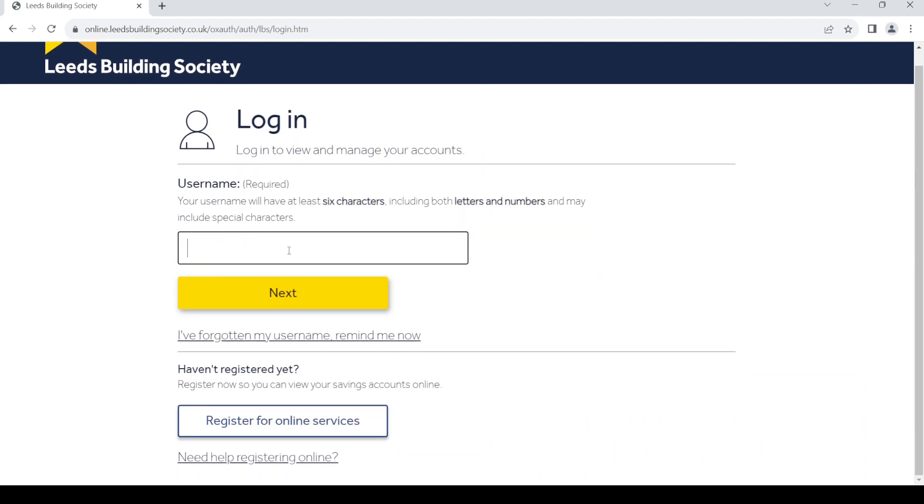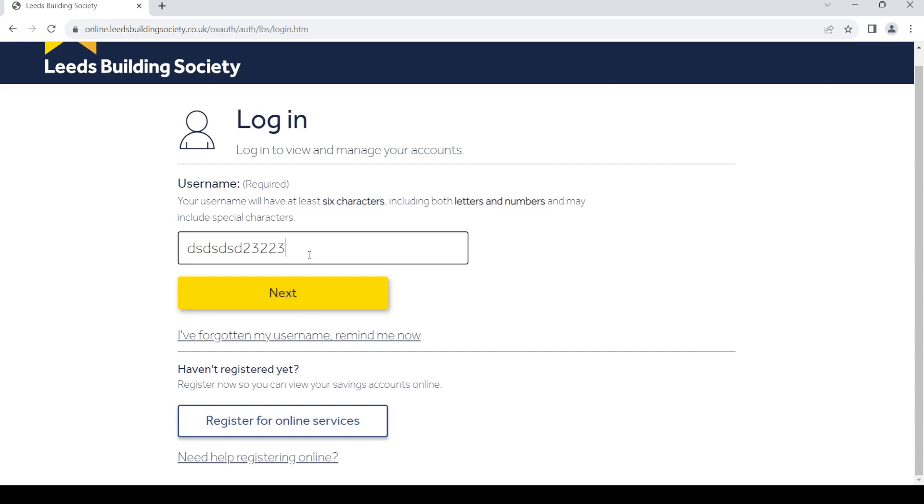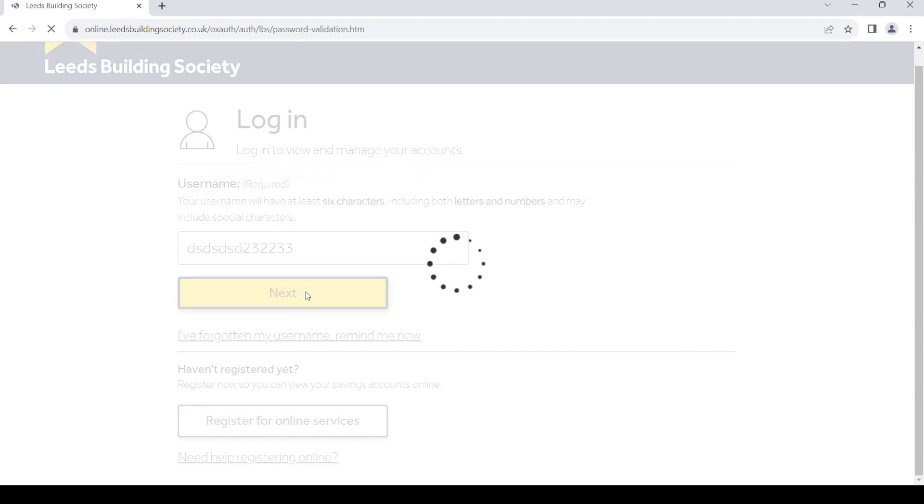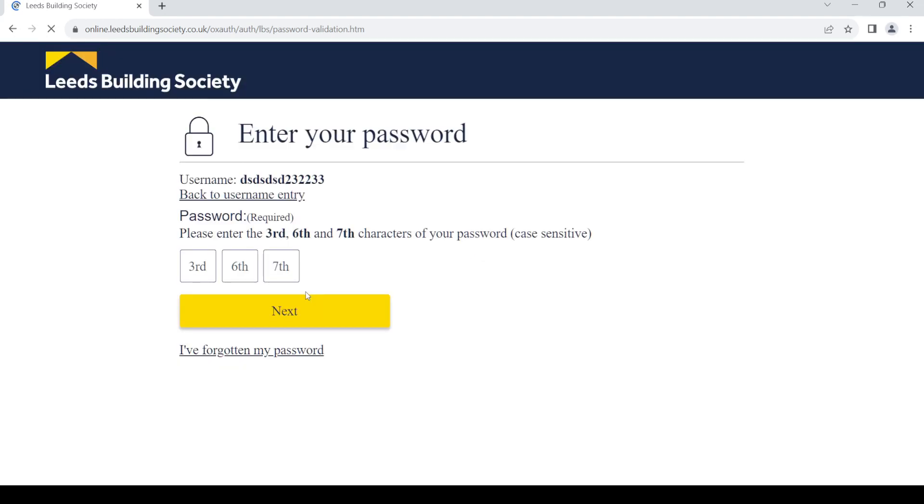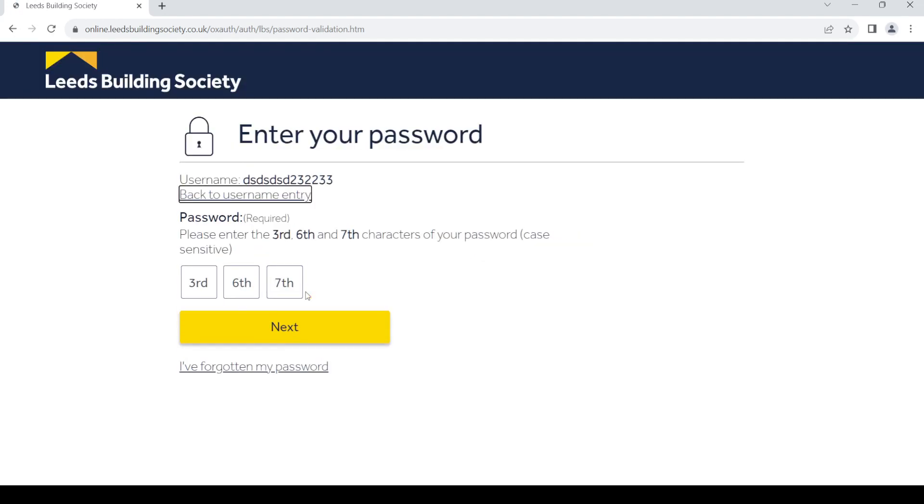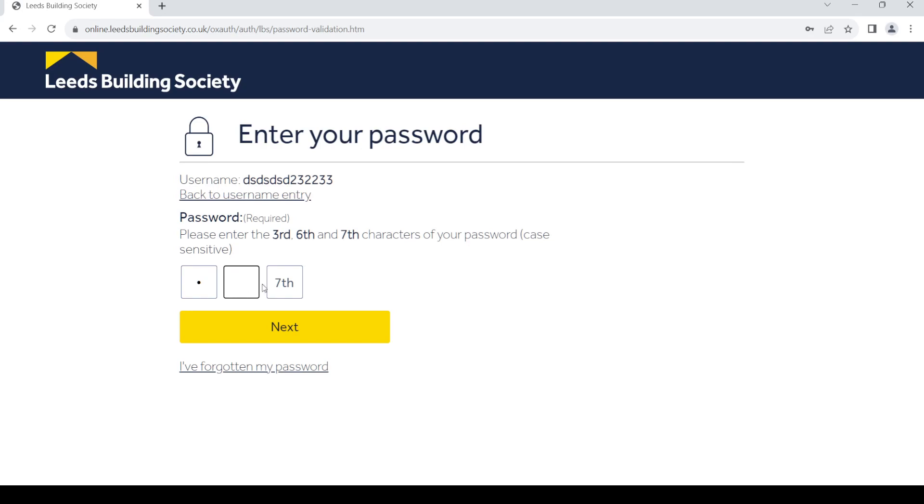Provide your username, then click on next. Once you do so, you need to provide your password. Just give the third, sixth, and seventh characters of your password depending on what numbers are shown there. Once you do so, click on next and you will be able to log into your account.